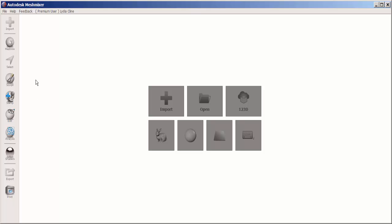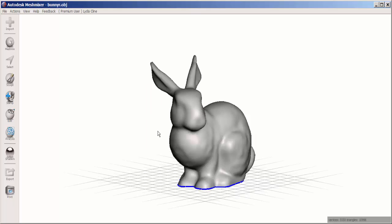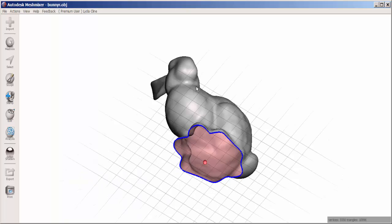Let's make a rabbit bank. Import the bunny into Mesh Mixer.